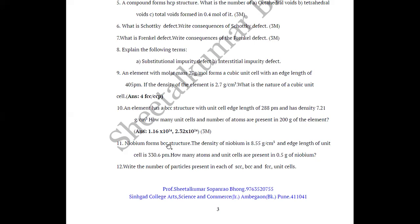Niobium forms a BCC structure. The density of niobium is 8.55 grams per cm³ and the edge length of the unit cell is 330.6 picometers. How many atoms and unit cells are present in 0.5 grams of niobium? This is a solved example given in the textbook.